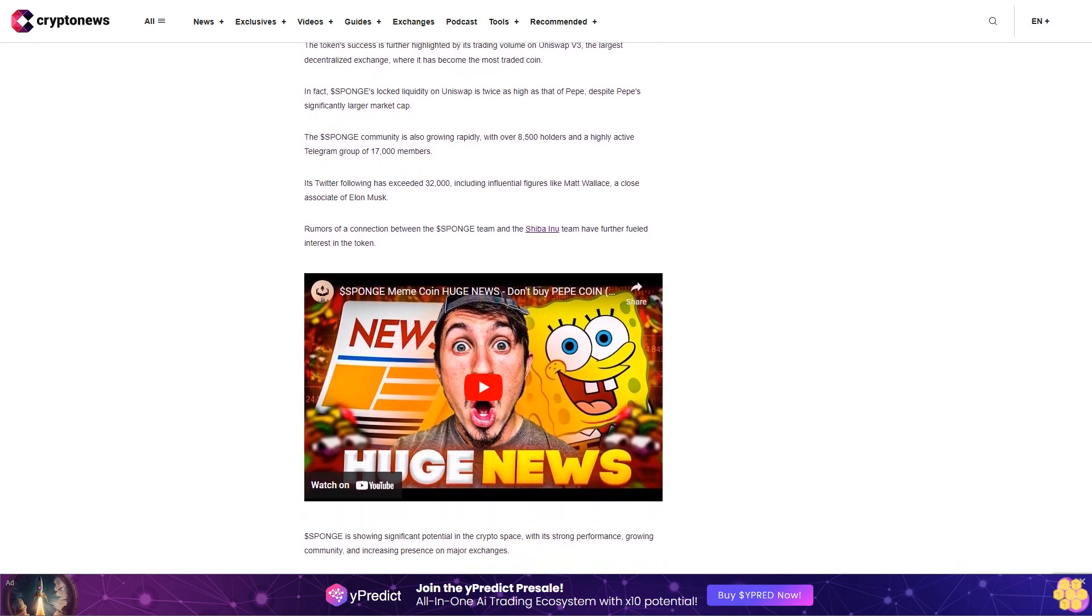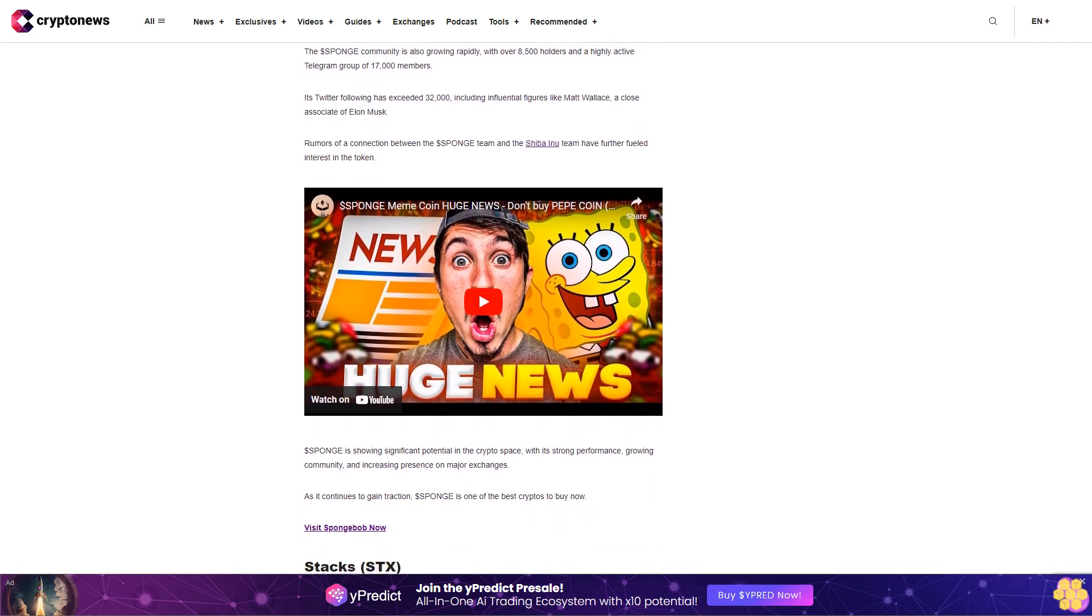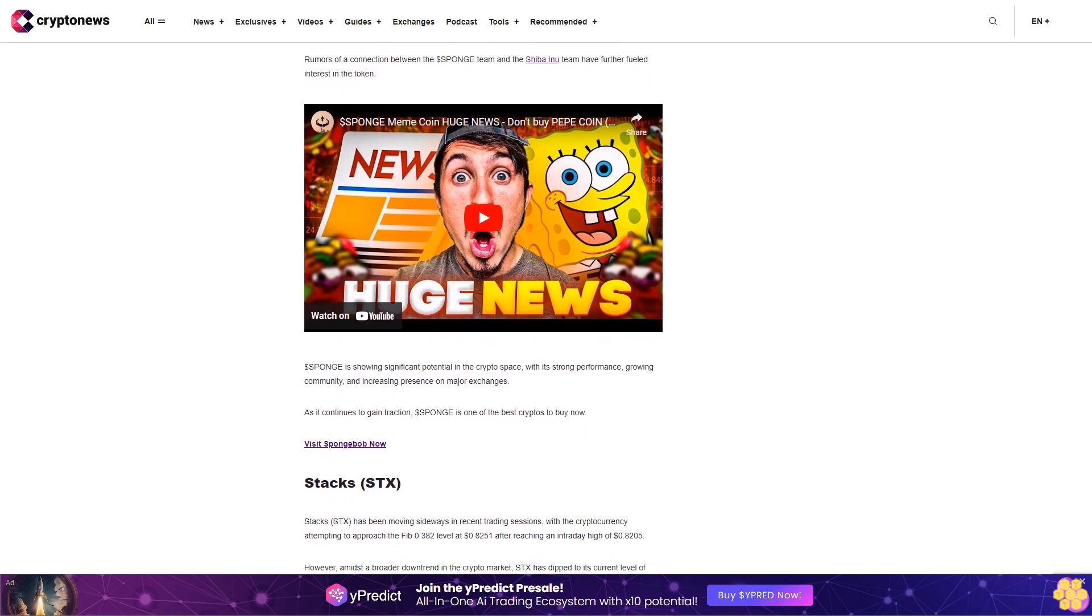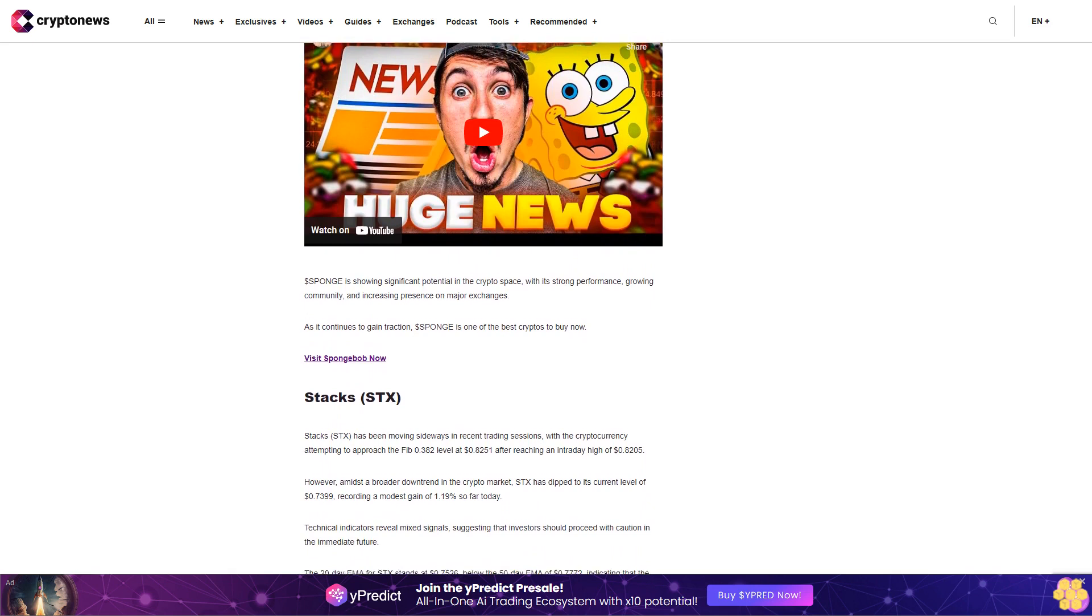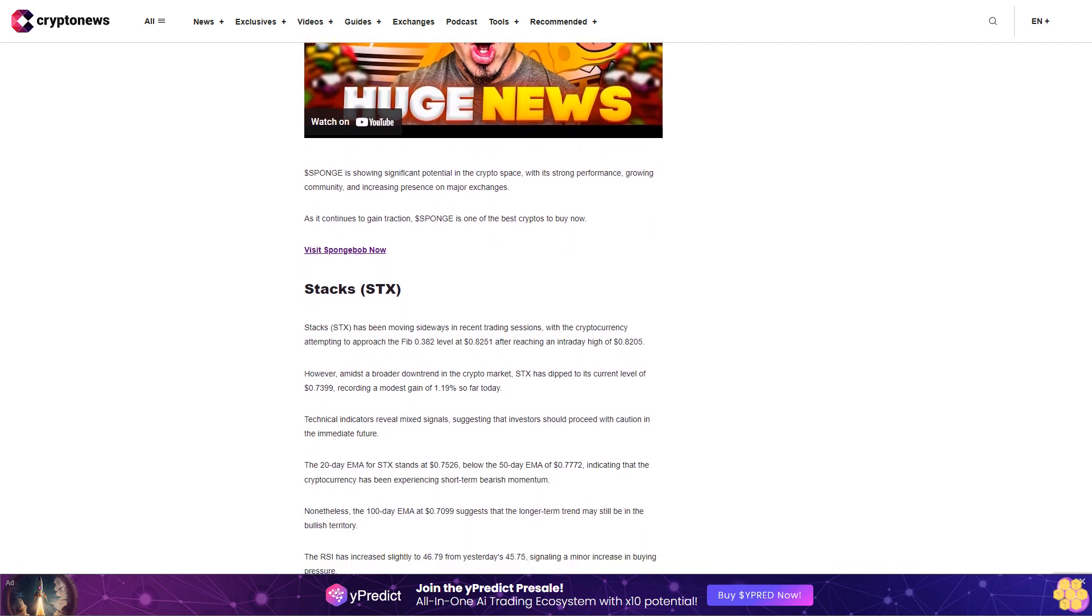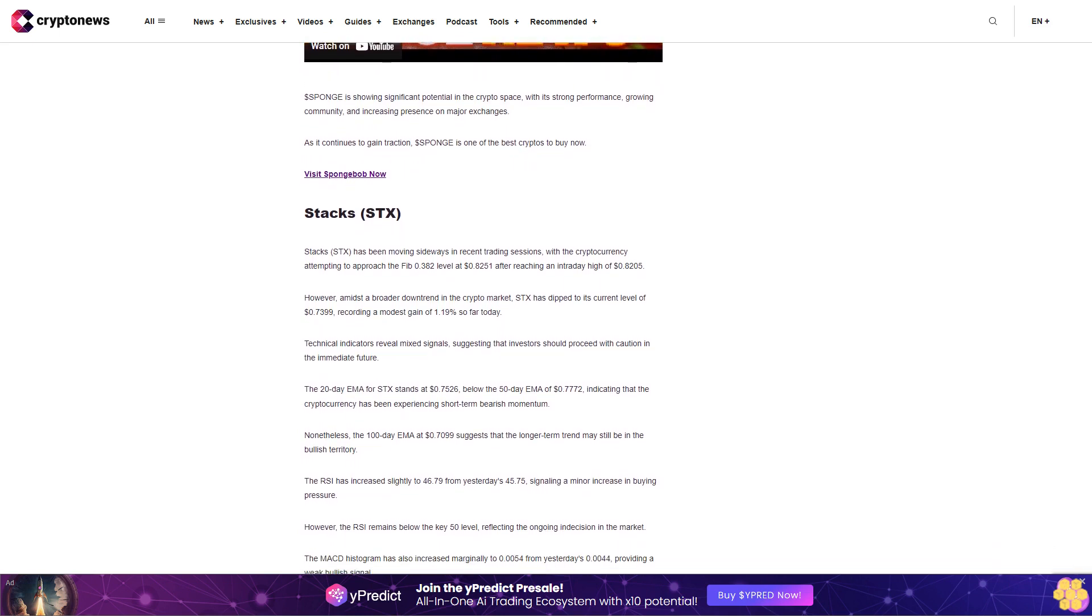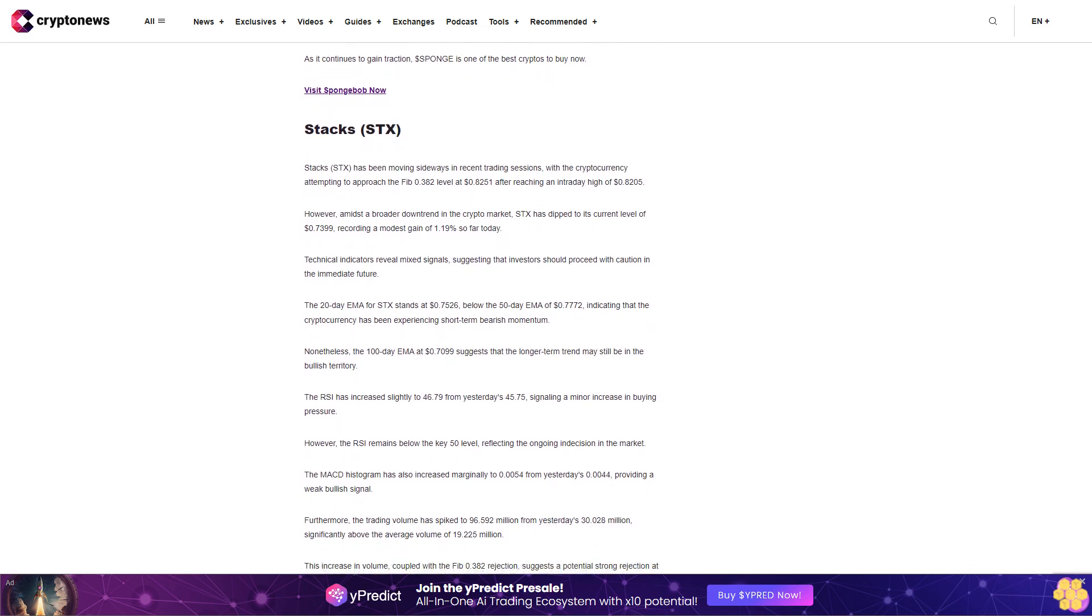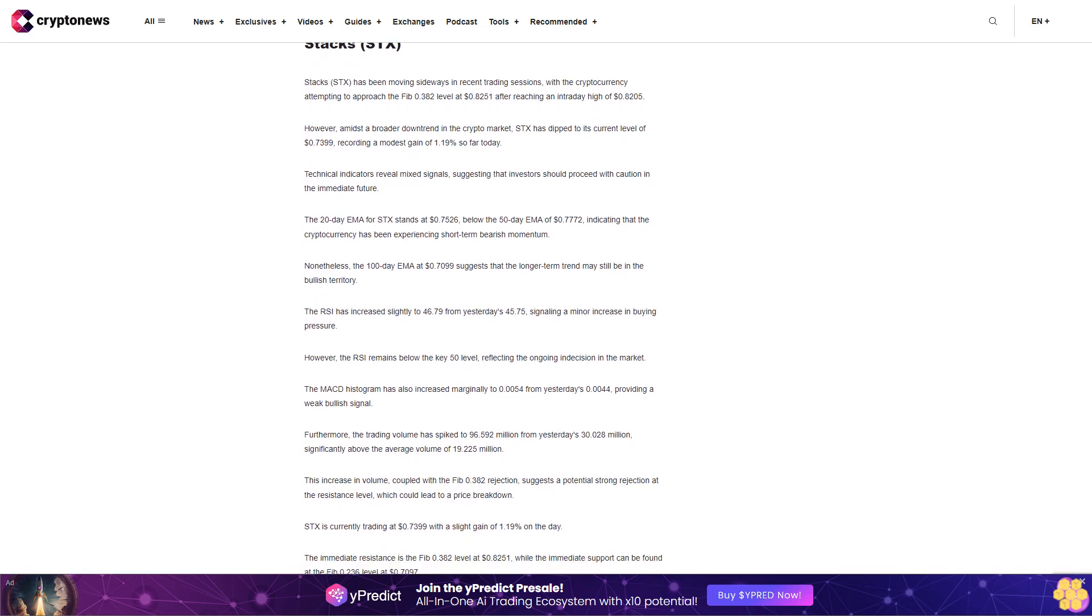Technical indicators reveal mixed signals, suggesting that investors should proceed with caution in the immediate future. The twenty-day EMA for STX stands at seventy-five point two six cents, below the fifty-day EMA of seventy-seven point seven two cents, indicating that the cryptocurrency has been experiencing short-term bearish momentum. Nonetheless, the one hundred-day EMA at seventy point eight nine cents suggests that the longer-term trend may still be in the bullish territory. The RSI has increased slightly to forty-six point seven nine from yesterday's forty-five point seven five, signaling a minor increase in buying pressure. However, the RSI remains below the key fifty level, reflecting the ongoing indecision in the market. The MACD histogram has also increased marginally to zero point zero zero five four from yesterday's zero point zero zero four four, providing a weak bullish signal. Furthermore, the trading volume has spiked to ninety-six point five eight two million from yesterday's thirty point two eight million, significantly above the average volume of nineteen point two two five million.